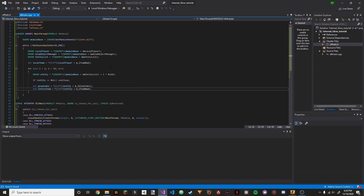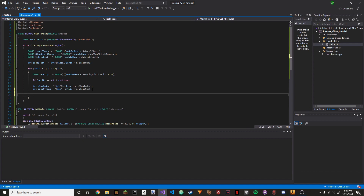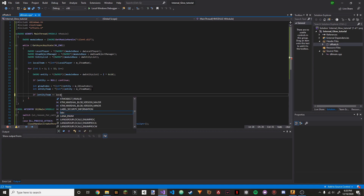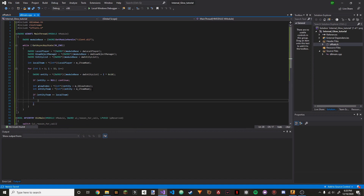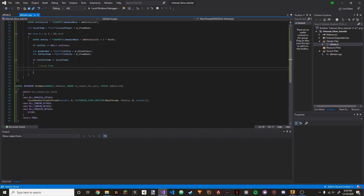And then we're going to do: int entity_team = (int pointer)(entity + m_iTeamNum). So if you see here, for local_team we did local_player + m_iTeamNum — that's getting our local player's team. And entity_team is getting the entity's team. So: if(entity_team == local_team) — meaning this is our player's team.